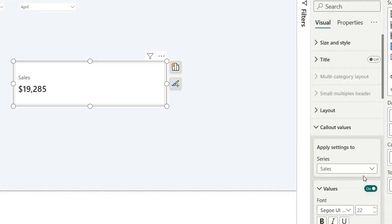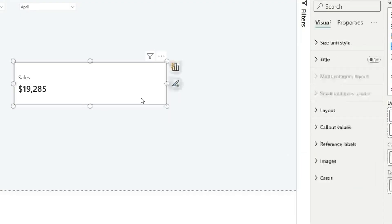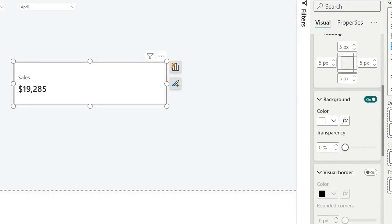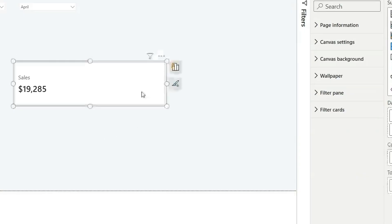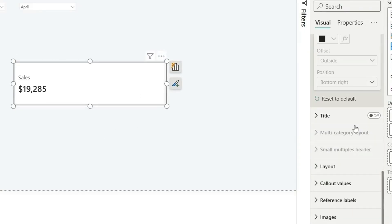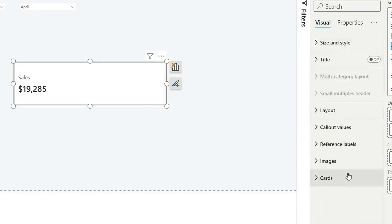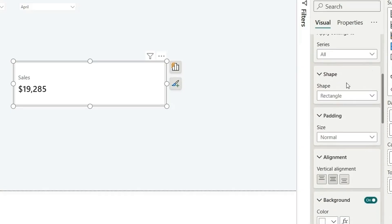You can see the background outside the card visual — let's turn that off. Go to Size and Style, find the background option, and turn it off. Now the background is off.